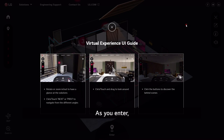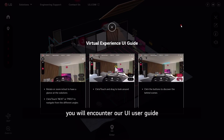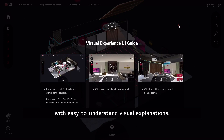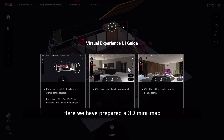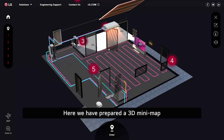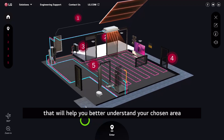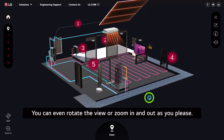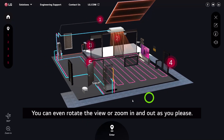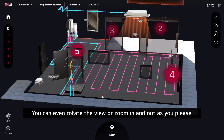As you enter, you will encounter our UI user guide with easy-to-understand visual explanations. Here we have prepared a 3D mini map that will help you better understand your chosen area from a bird's eye view. You can even rotate the view or zoom in and out as you please.